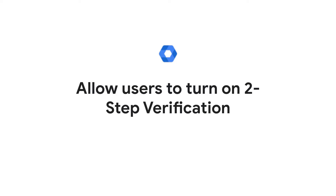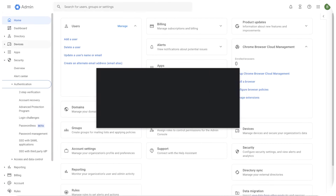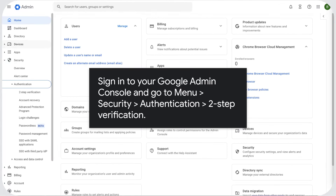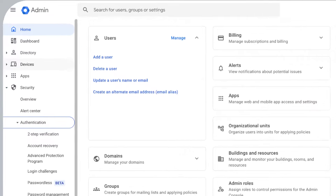Allow users to turn on two-step verification. Sign in to your Google Admin Console and go to Menu, Security, Authentication, Two-Step Verification.